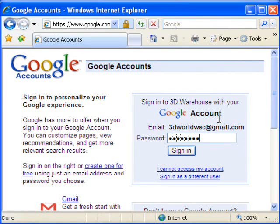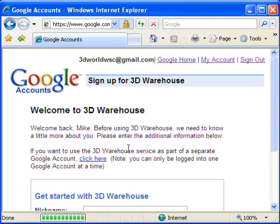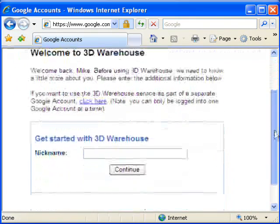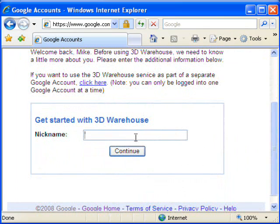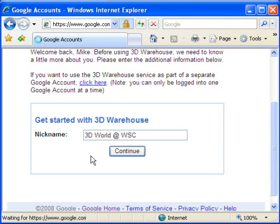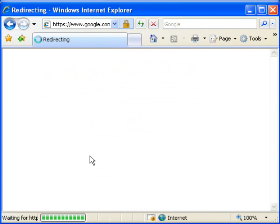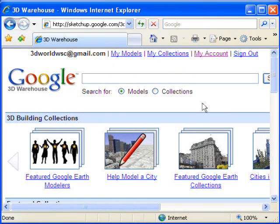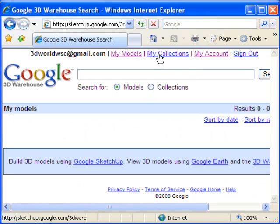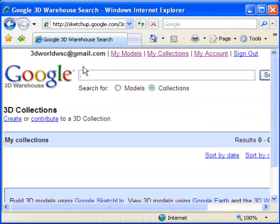Since it's my first time going in, it's asking me for the password even though I'm already logged in. Now that I'm in, this is my first time here, so I'm going to set up a nickname. This is the nickname that people see in the 3D warehouse — it can be different than the name that people see on your Gmail account. Once I put in that info, I only need to do that once. Now I'm in the 3D warehouse and I'm logged in — you can see at the top of the screen I'm logged in.